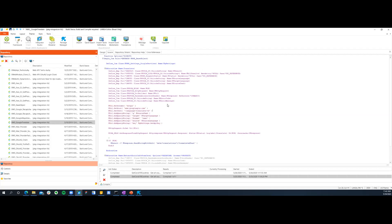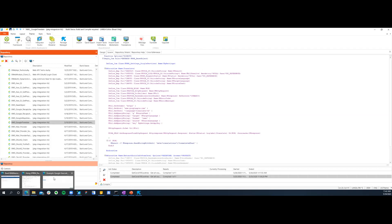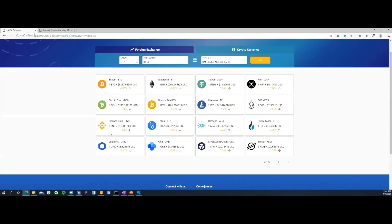Thank you very much. The Lancer currency exchange example comes with V15. So you'll have all that documentation and all those examples right there for you when you download V15.